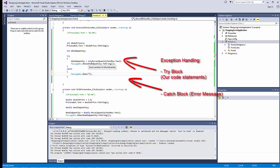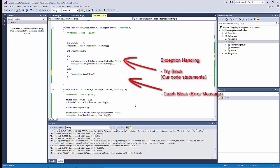And in our case, we're only trying to parse the value that has been entered by the user into an integer value. So, we could have a message that looks like so. There has been an error parsing the string entered.